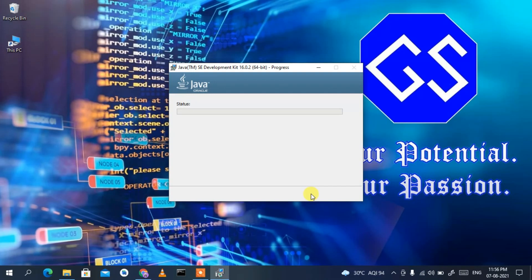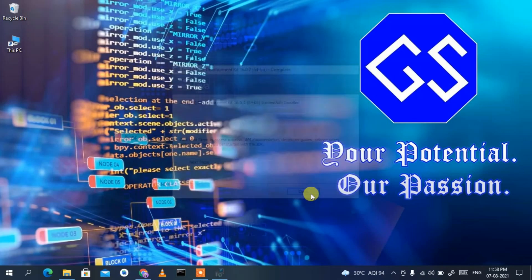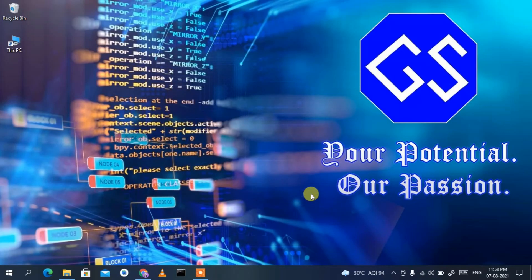After a couple of minutes, Java JDK 16.0.2 has been successfully installed. Click Close.